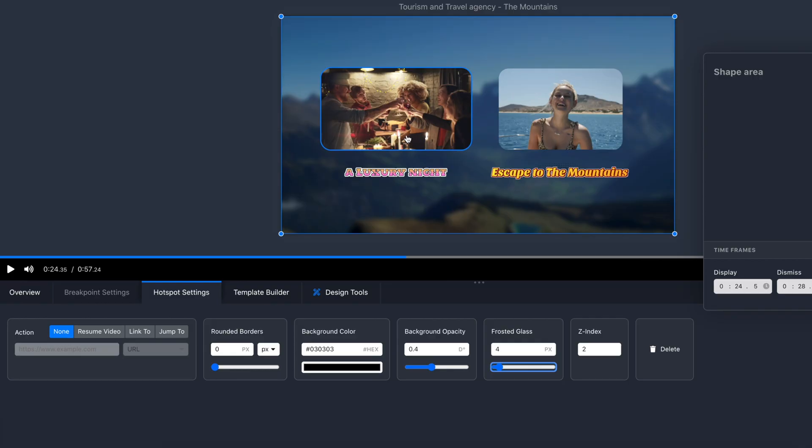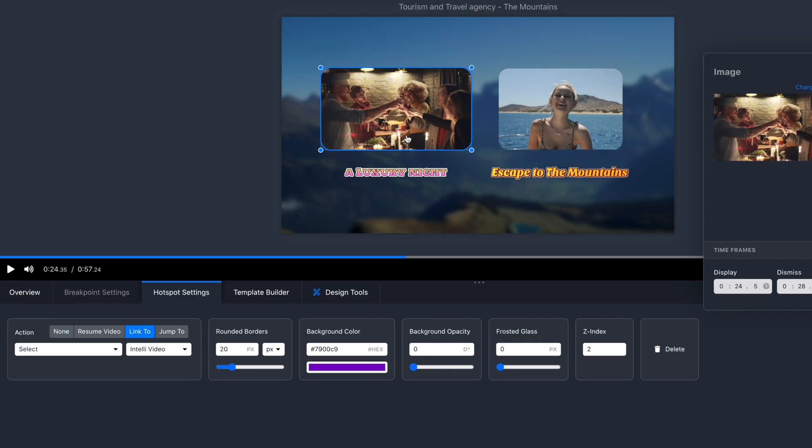Now I want to show you the two most unique features of IntelliTV: actions and breakpoints. Remember earlier when I said I want my viewer to choose between two options? Let's set that up.